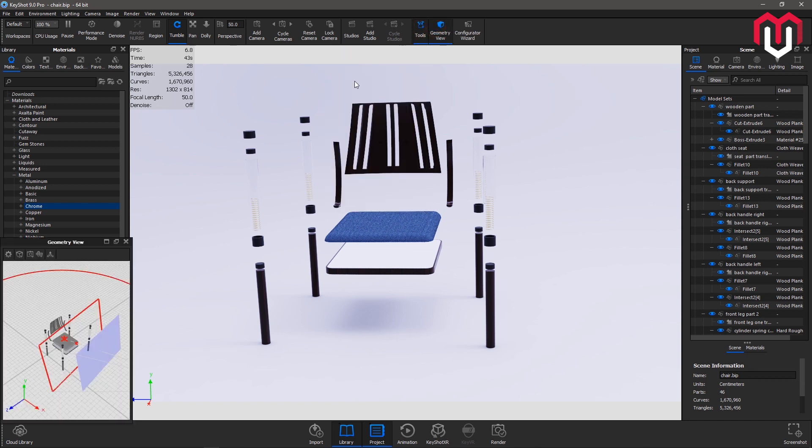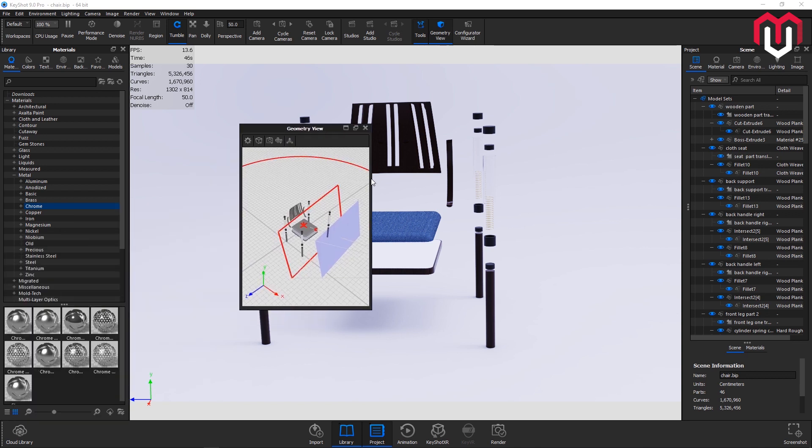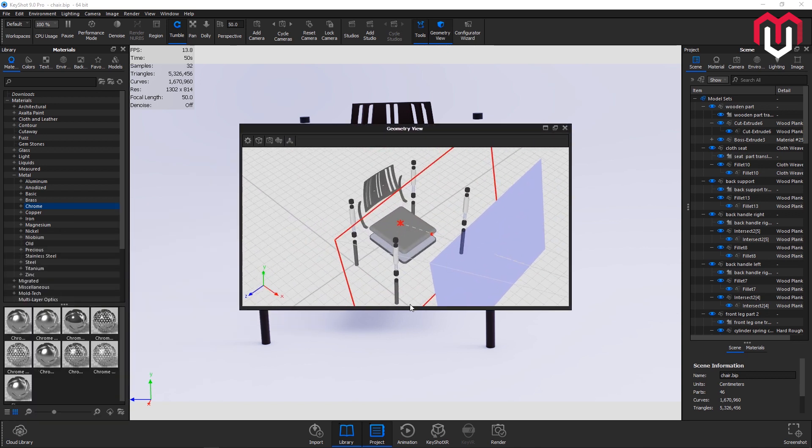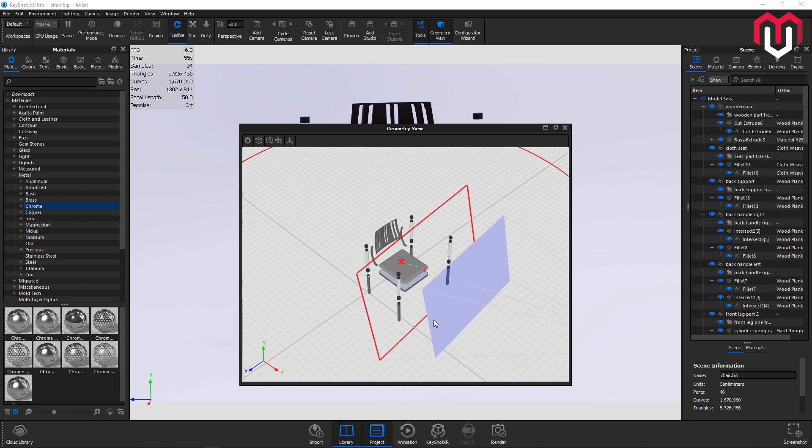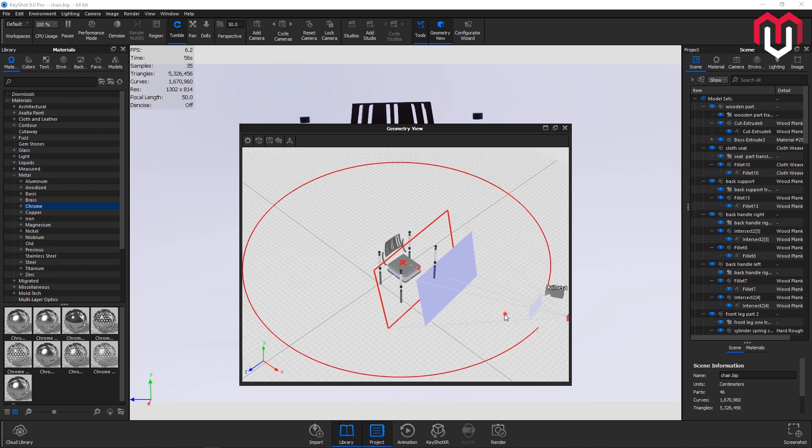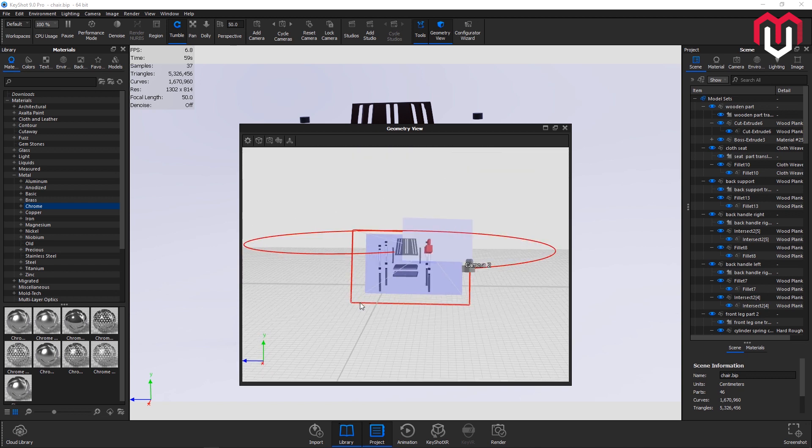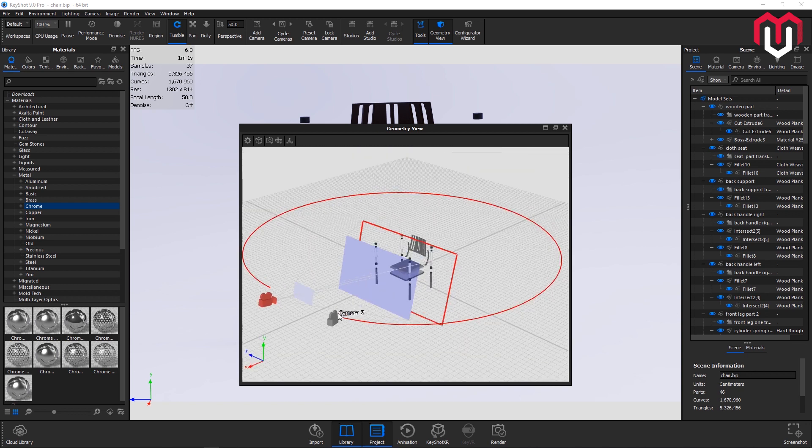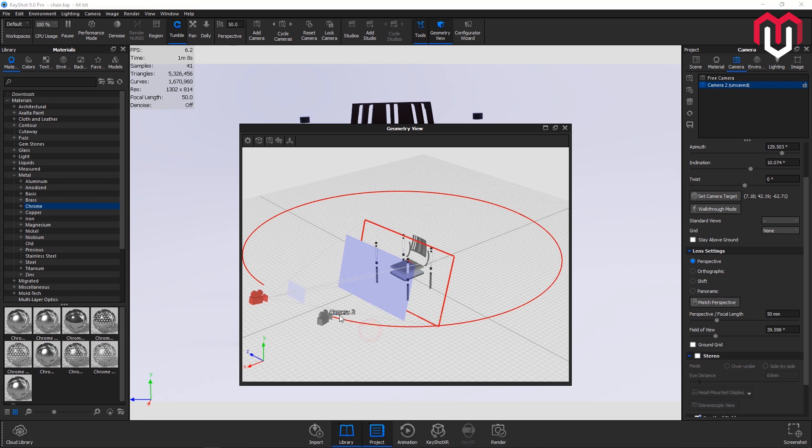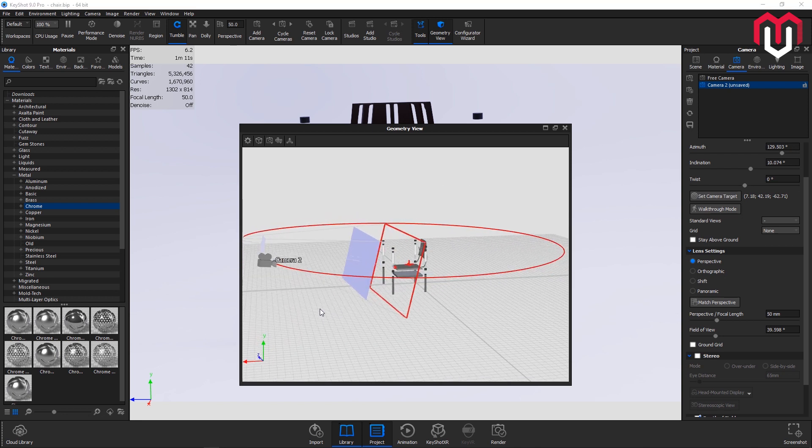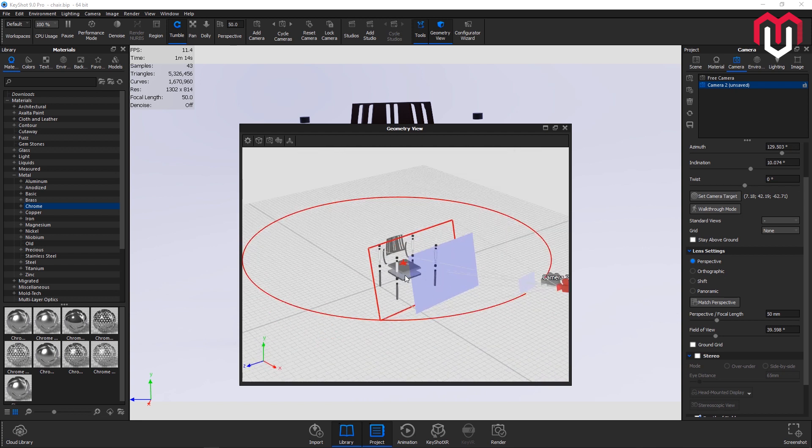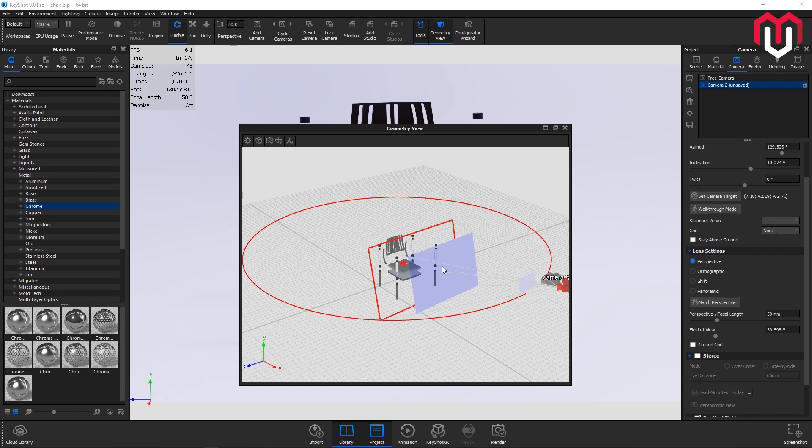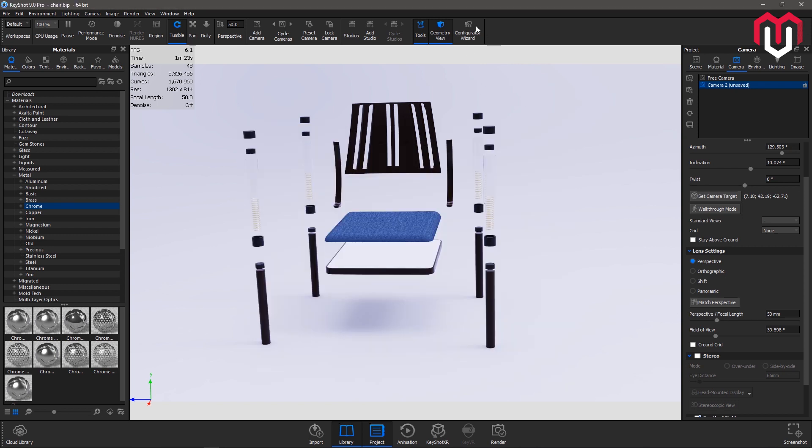Next is geometry view. Geometry view is really important. Geometry view actually lets you use and work on your scene without using much of your computing power. Now you can see in the geometry view I have two cameras here, camera one and camera two. When I go to camera you can see I have two cameras here. This is a free camera and this is camera two. This geometry view can also be used for the purpose of animation for faster work.